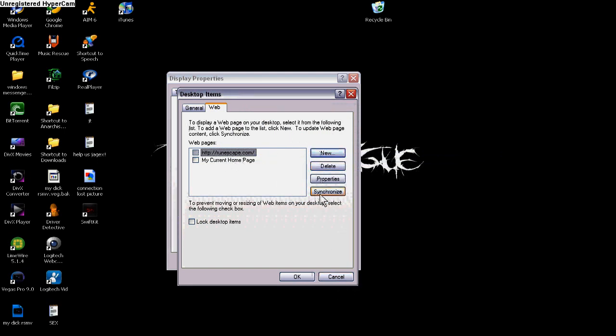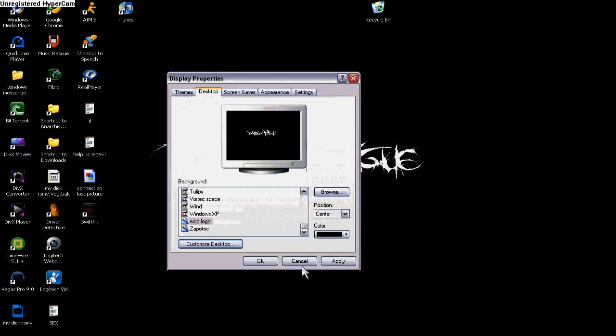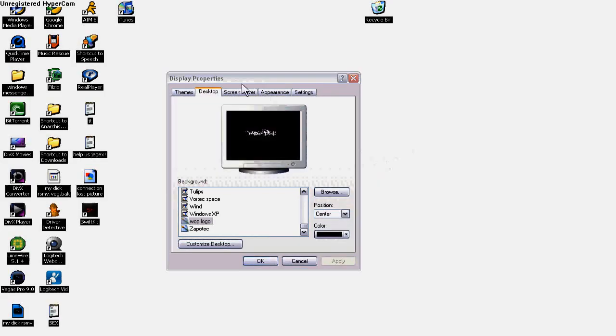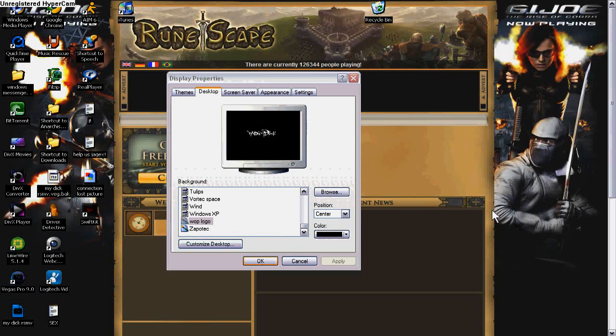After you do that, click Synchronize. Then OK, then Apply. Once it's done doing whatever it's doing, click OK.